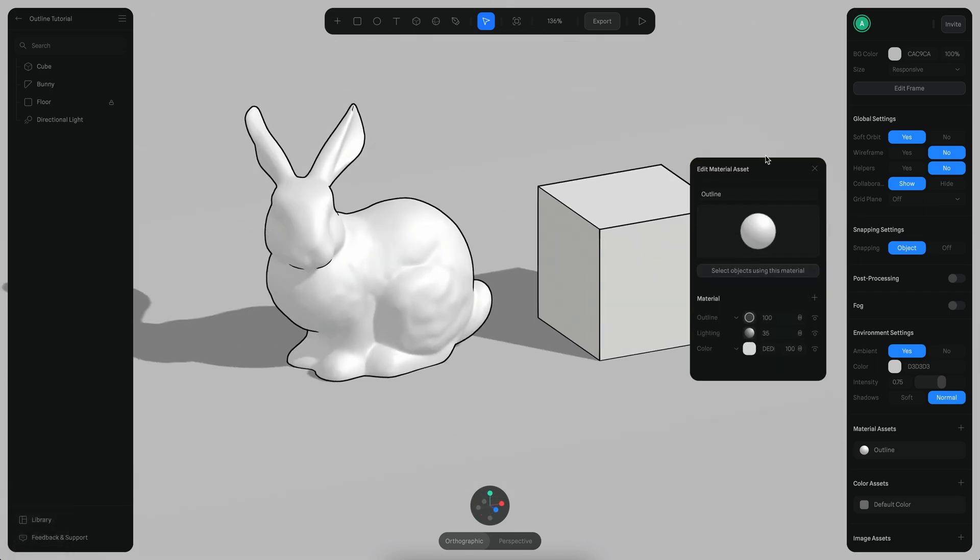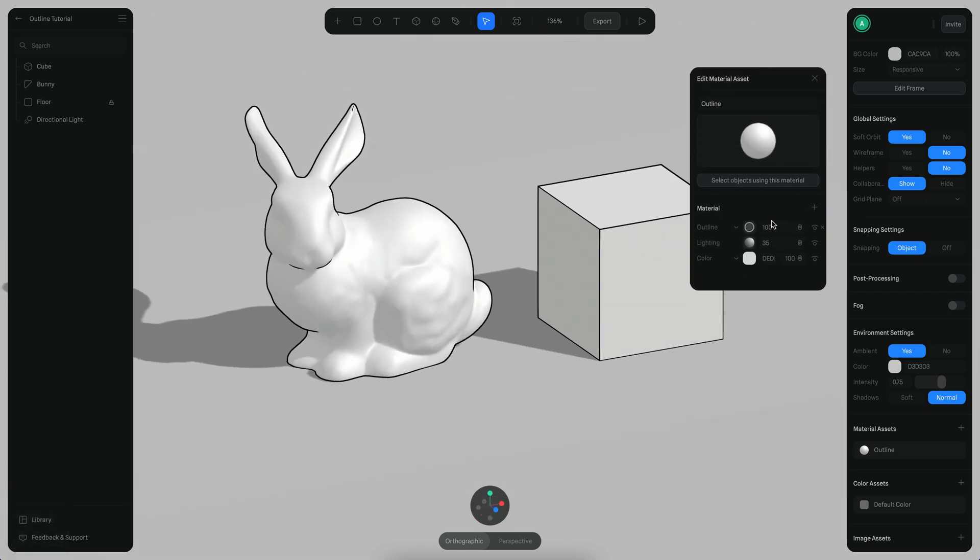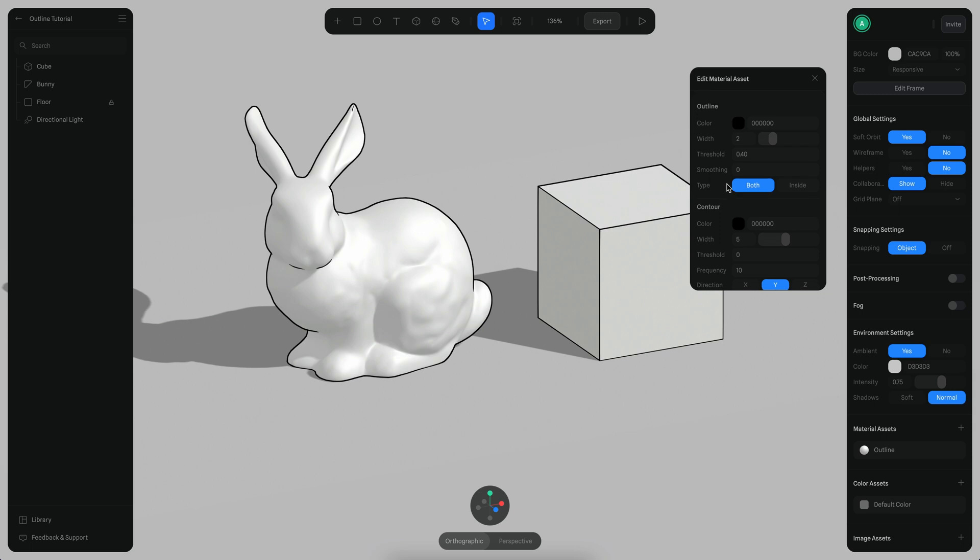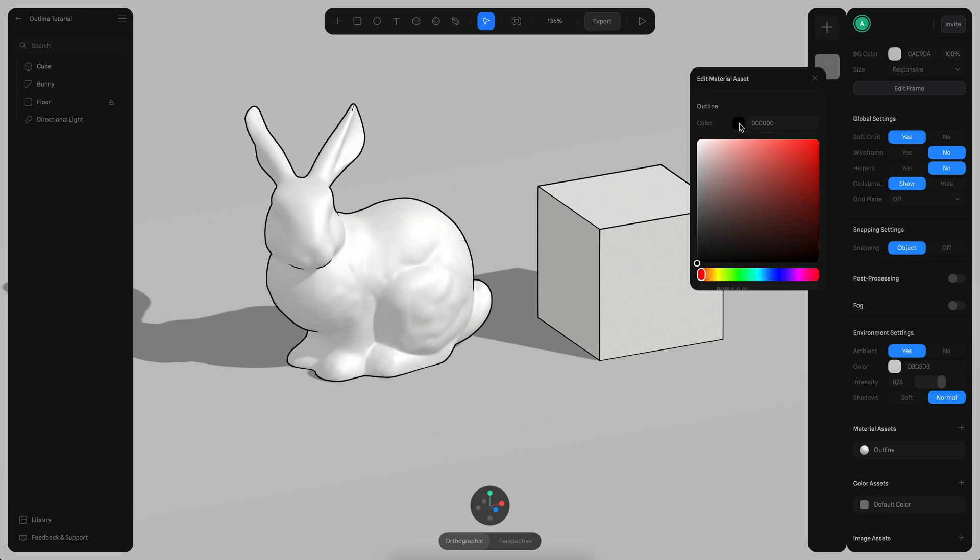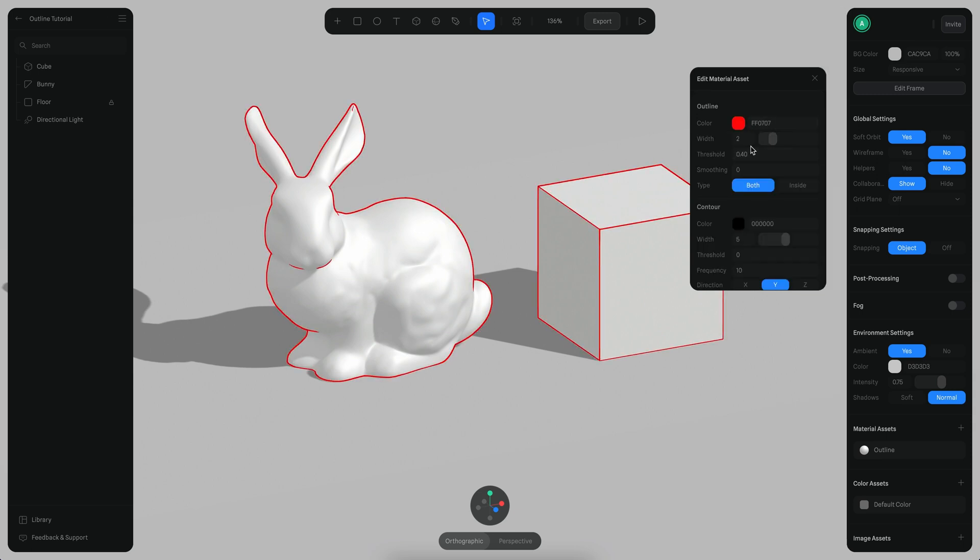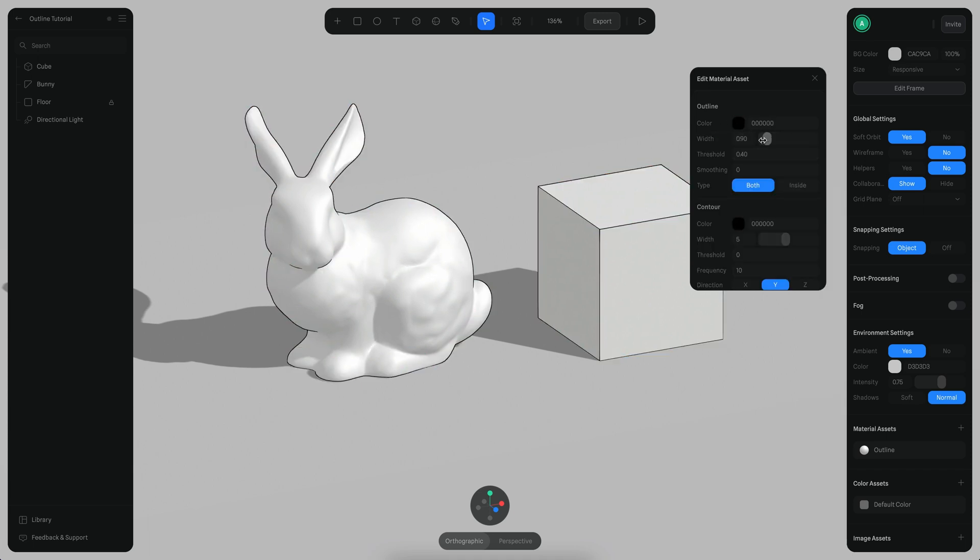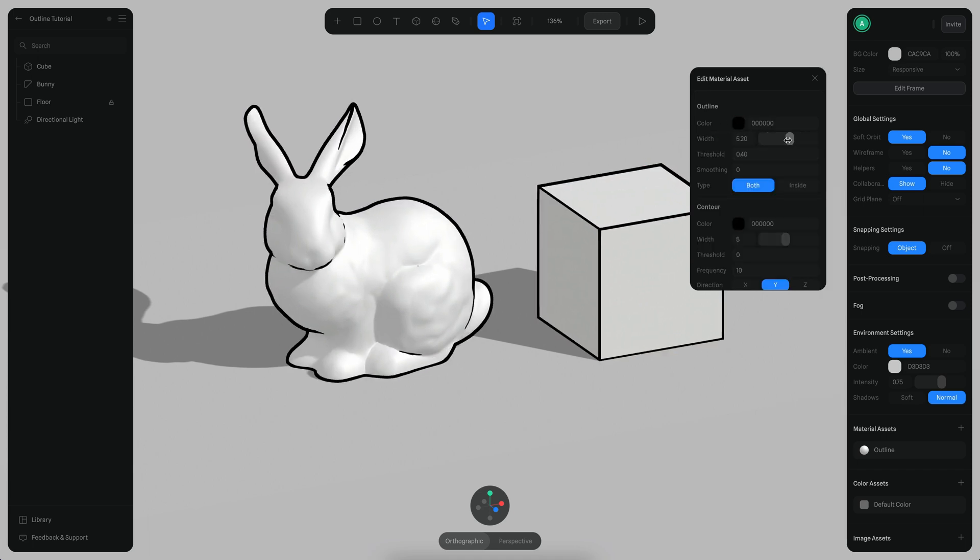Let's see what parameters we have here. If you click here on the outline layer icon, there are some parameters that we can control like the color, for example. We can change the color of the outline. We can also change the width. Let's go back to black. We can change the width of the outline.